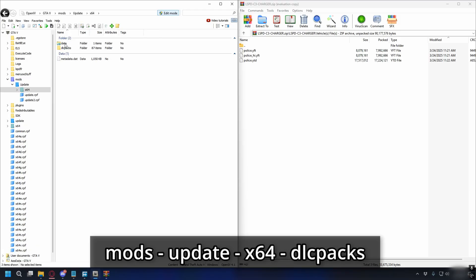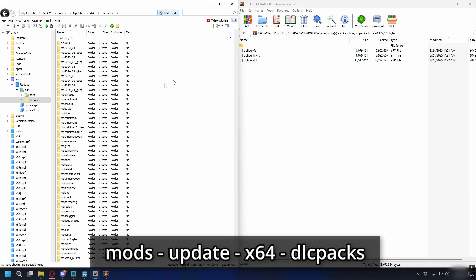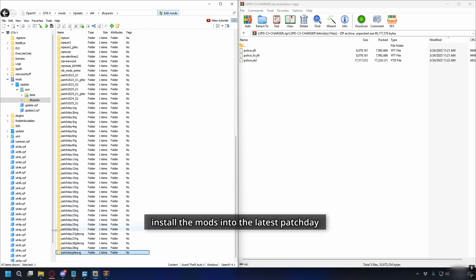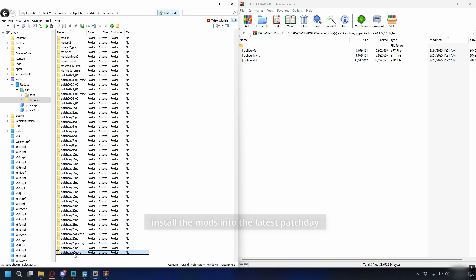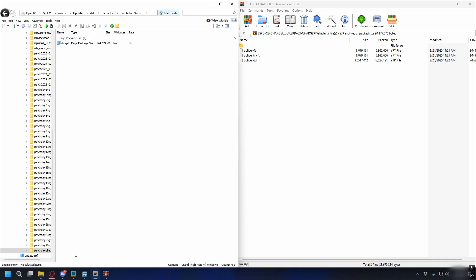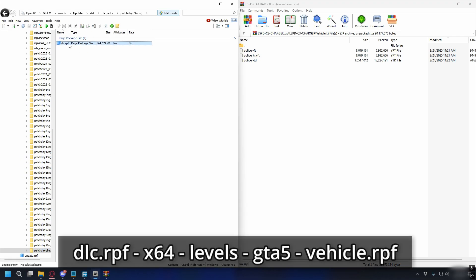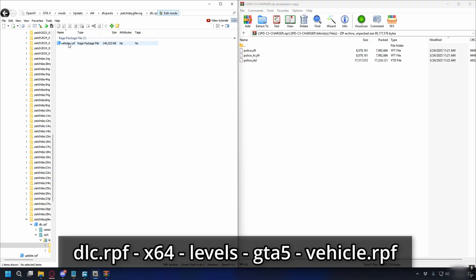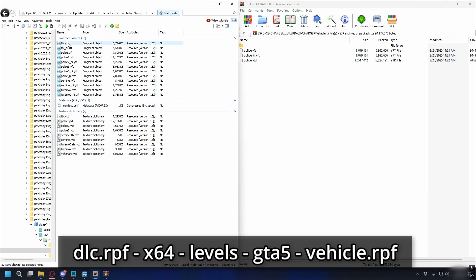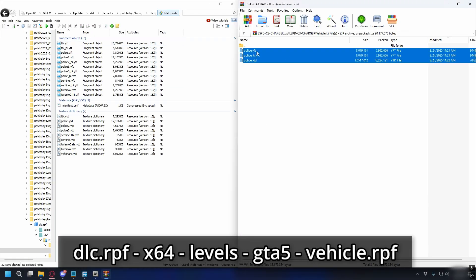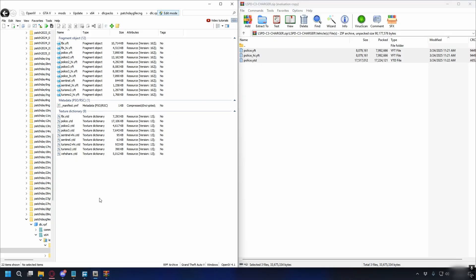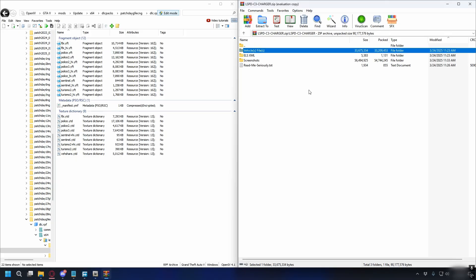Go to x64, then dlcpacks, and here scroll down for the latest patch day. In this case the bottom one is the latest one. You can open up the folder and then go to dlc.rpf, x64, levels, gta5, and vehicles.rpf. Simply drag and drop the vehicle files from the zip file into OpenIV. That's done.